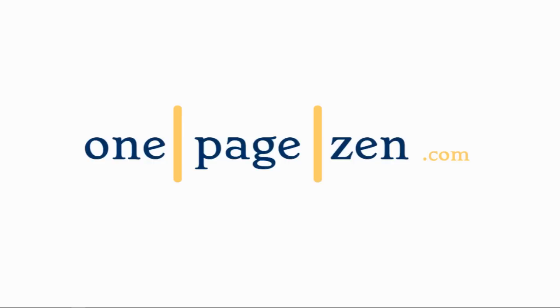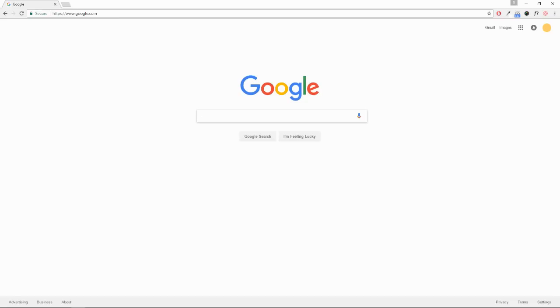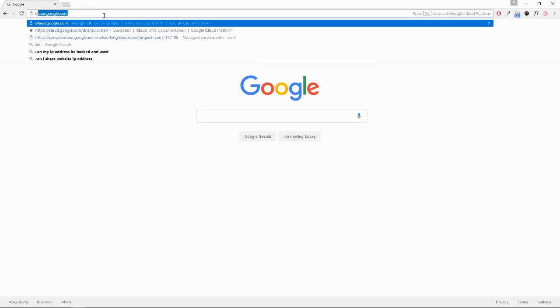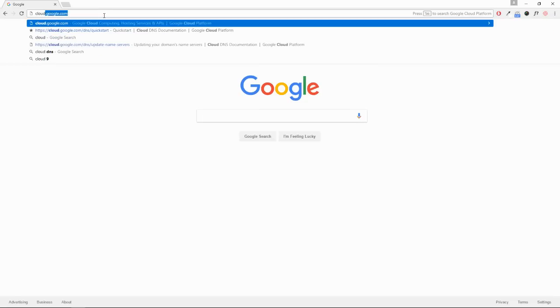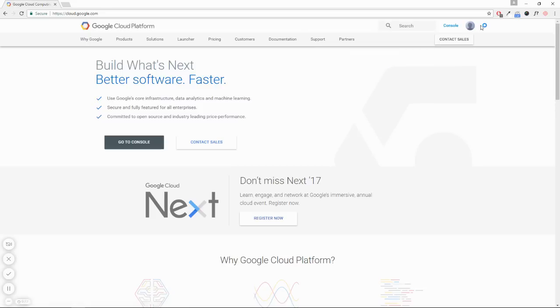So the first step in this tutorial is to head over to the Google Cloud Platform at cloud.google.com. In the upper right-hand corner, click the Console tab.